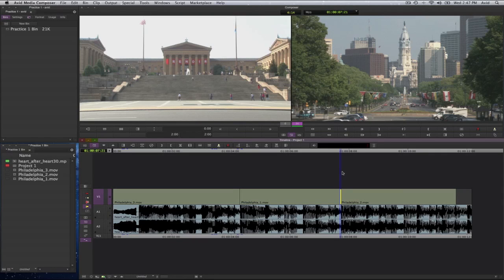And that's how you perform a ripple trim. Remember, the timeline will move left and right according to which side of the tool or the edit you select.